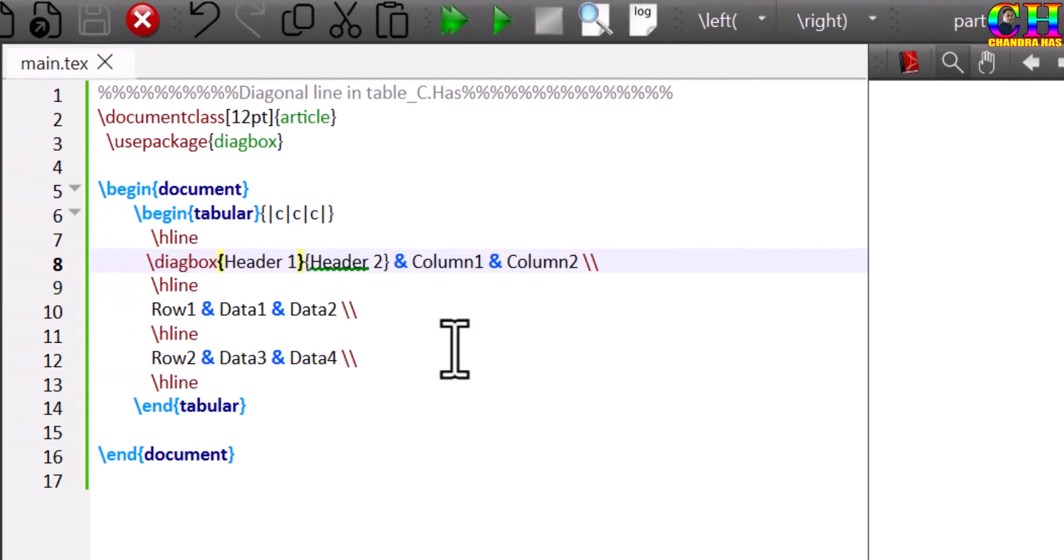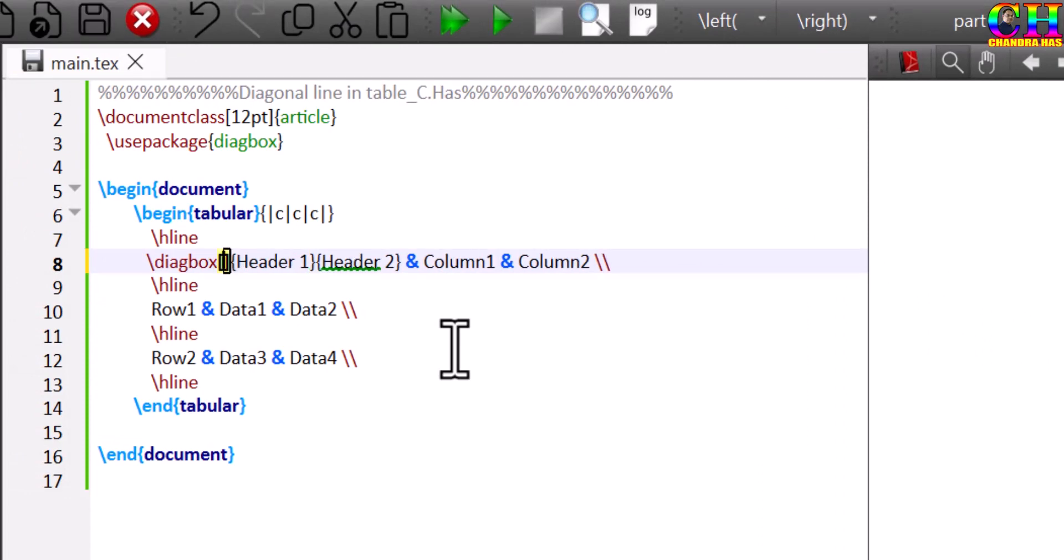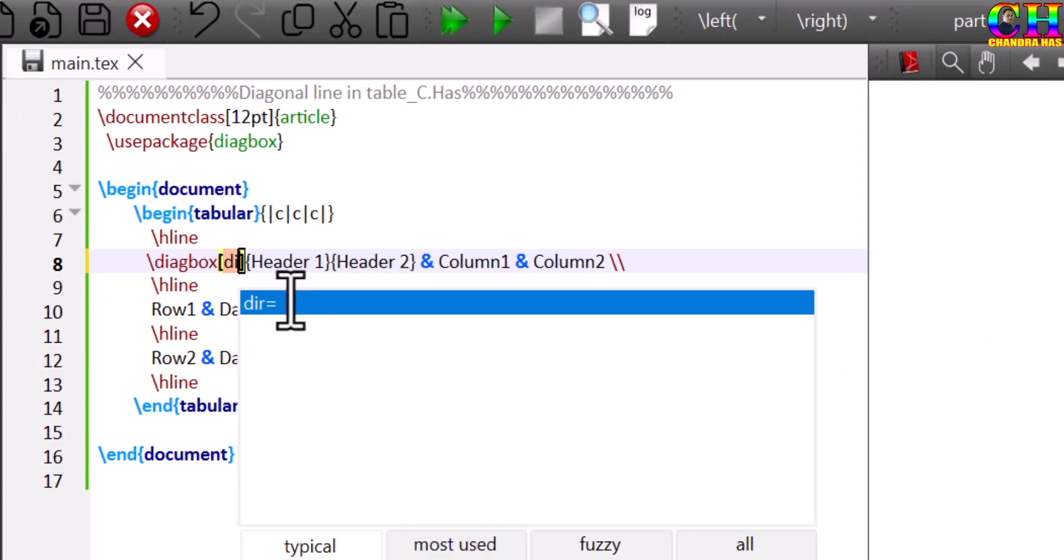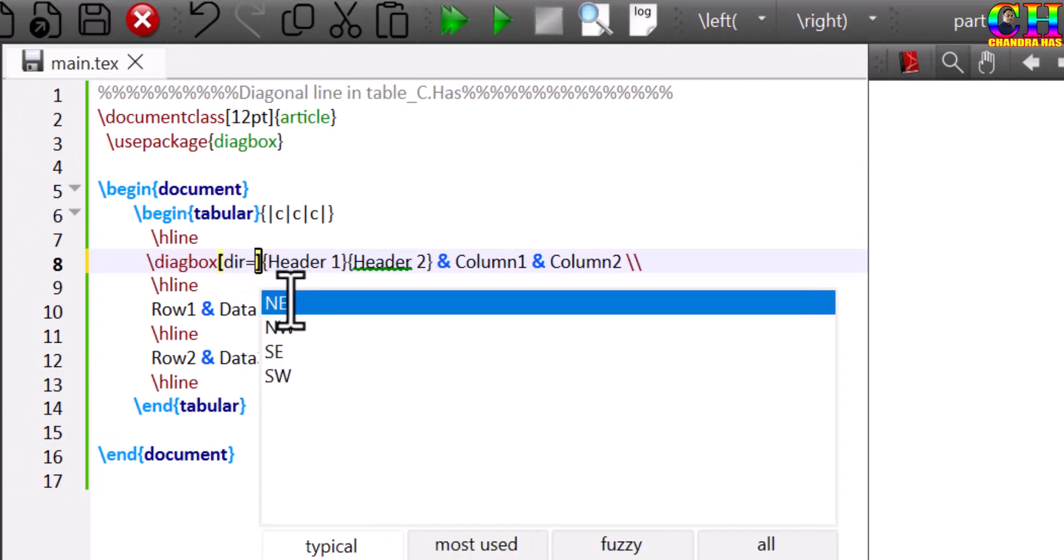We can change the direction of the line. Just use optional argument. Default is north-west. We can use north-east.